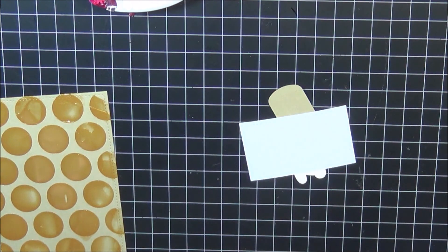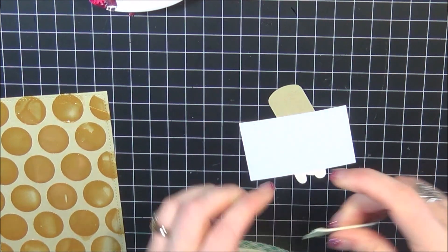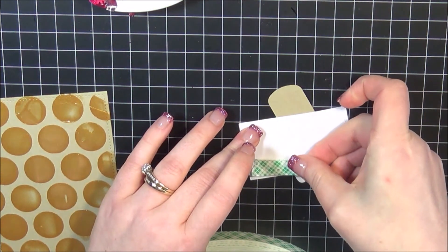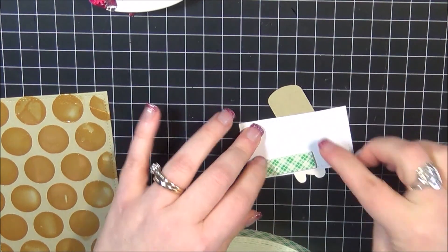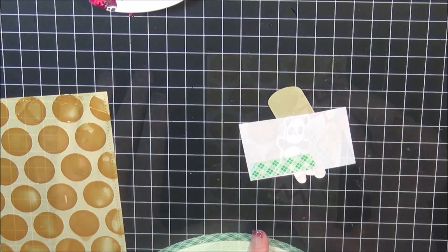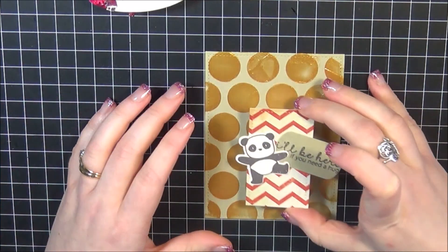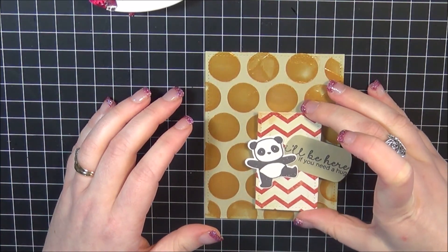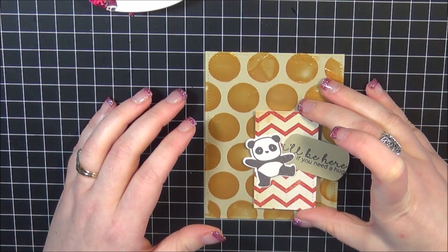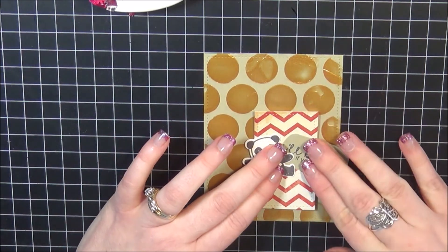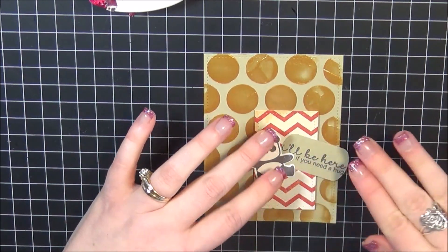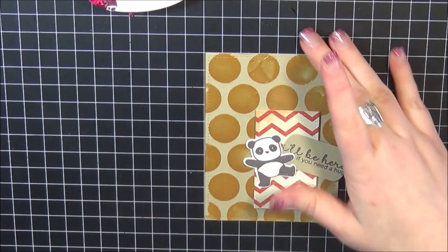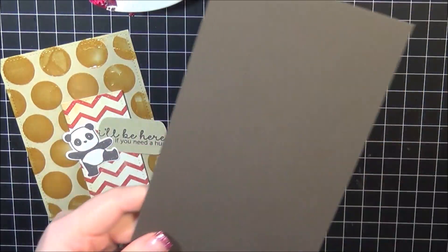Now I'm going to adhere some foam adhesive onto this little piece here. I'm using my Scotch adhesive, my big roll. So I'm applying some of that. I'm going to adhere that to my main panel here and press that into place. I'm also going to put foam adhesive on the main panel too.